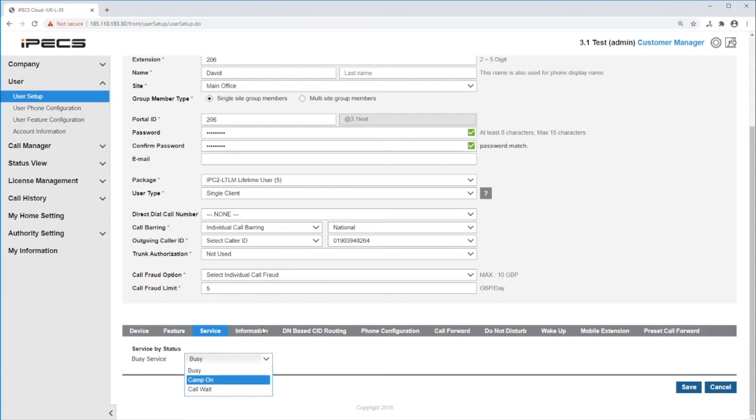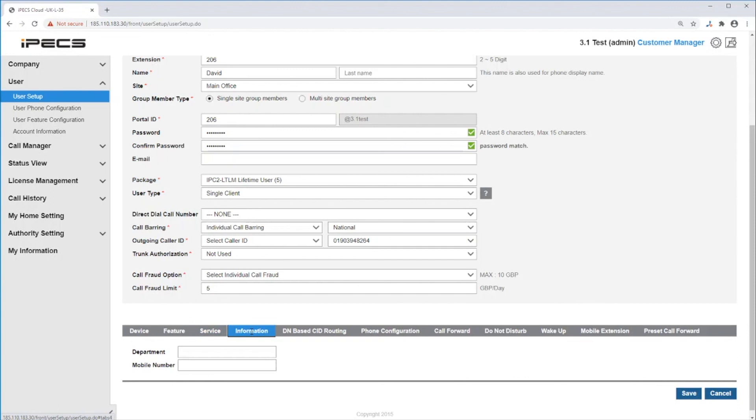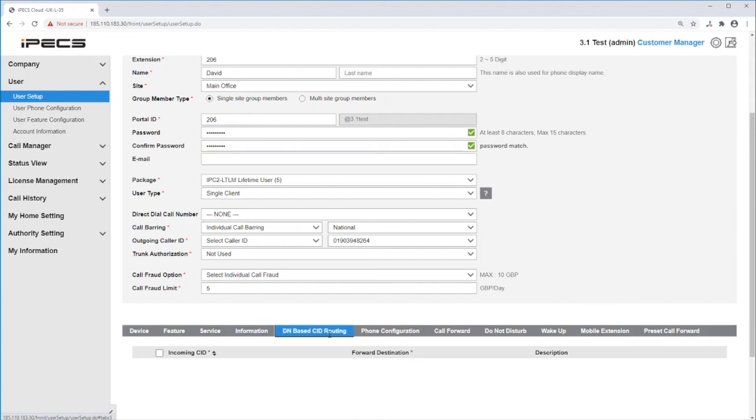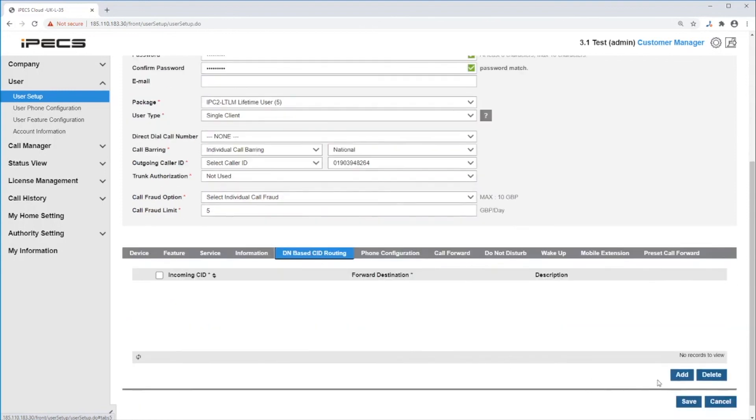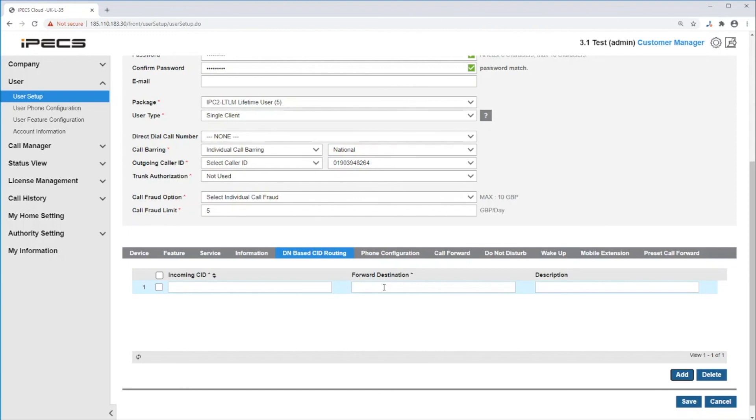Under information, you can enter additional information for this user. In DN based CID routing, you can add a specific number that when this user receives a call from that number, will be automatically forwarded to the destination set under forward destination.